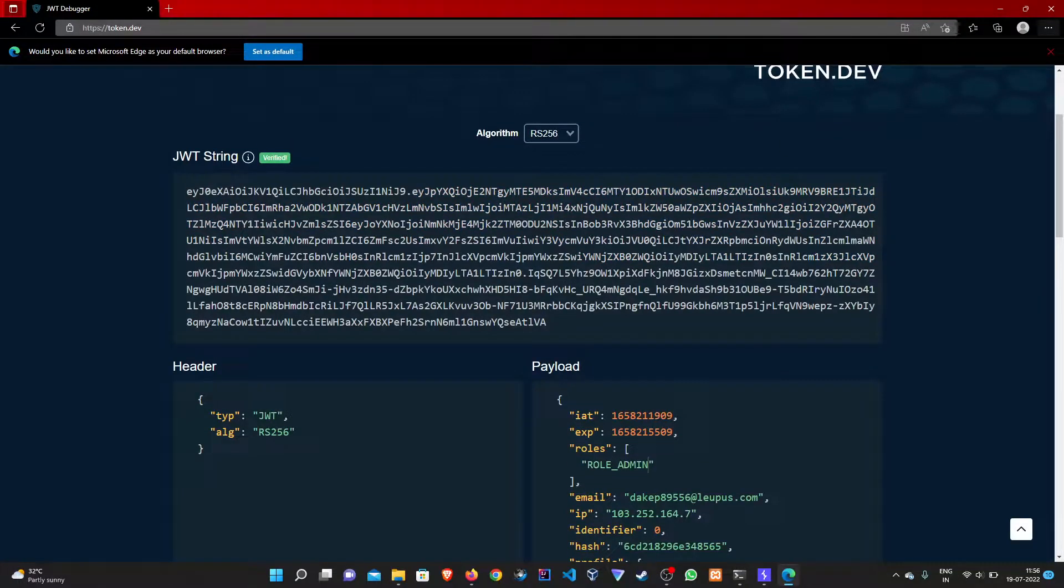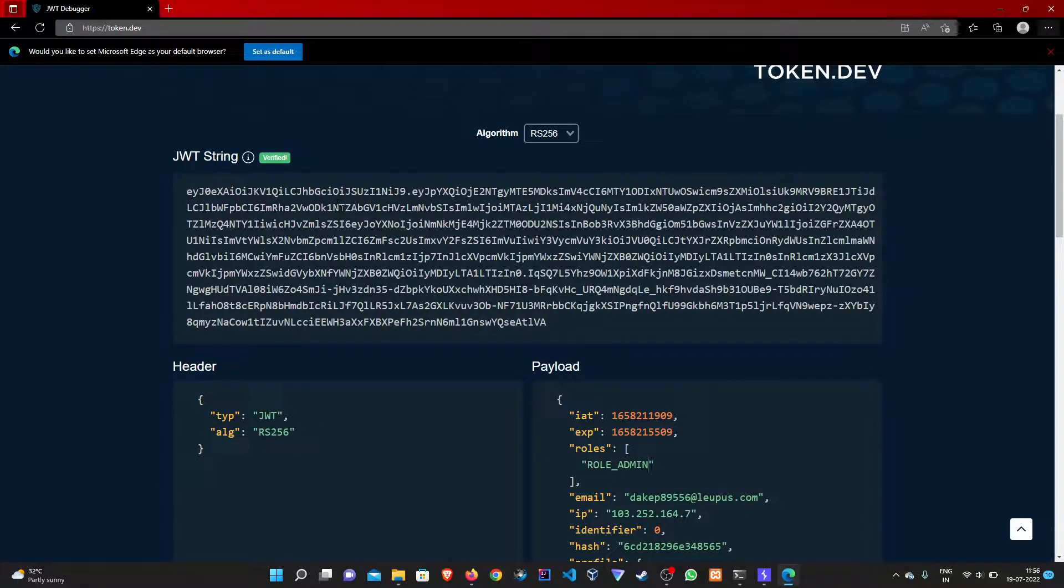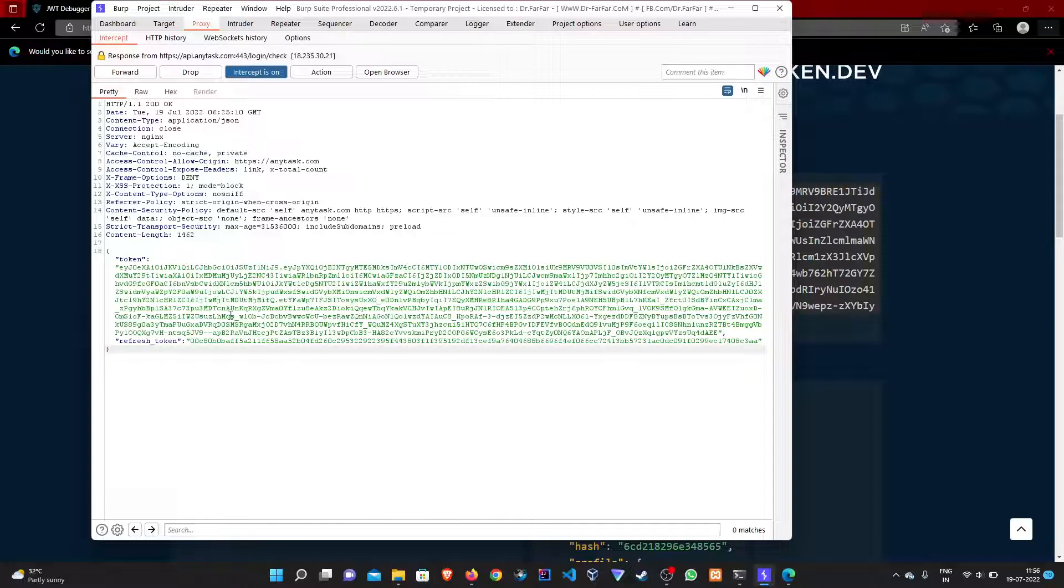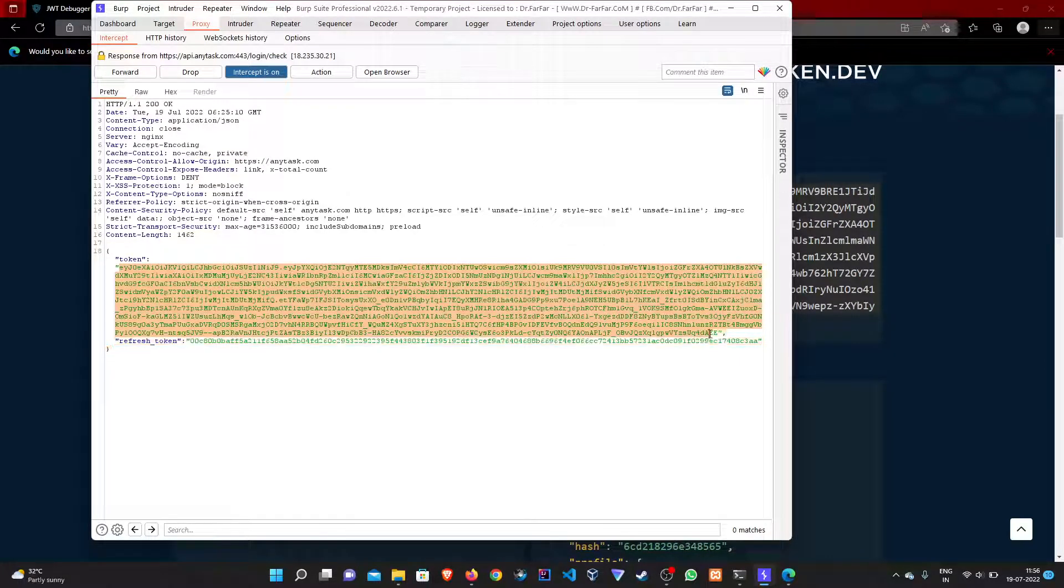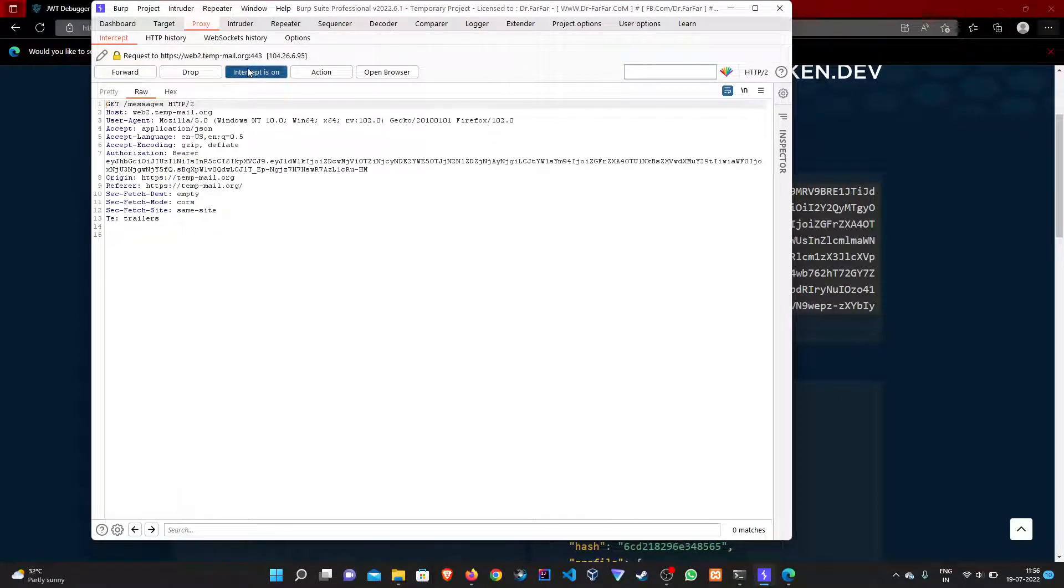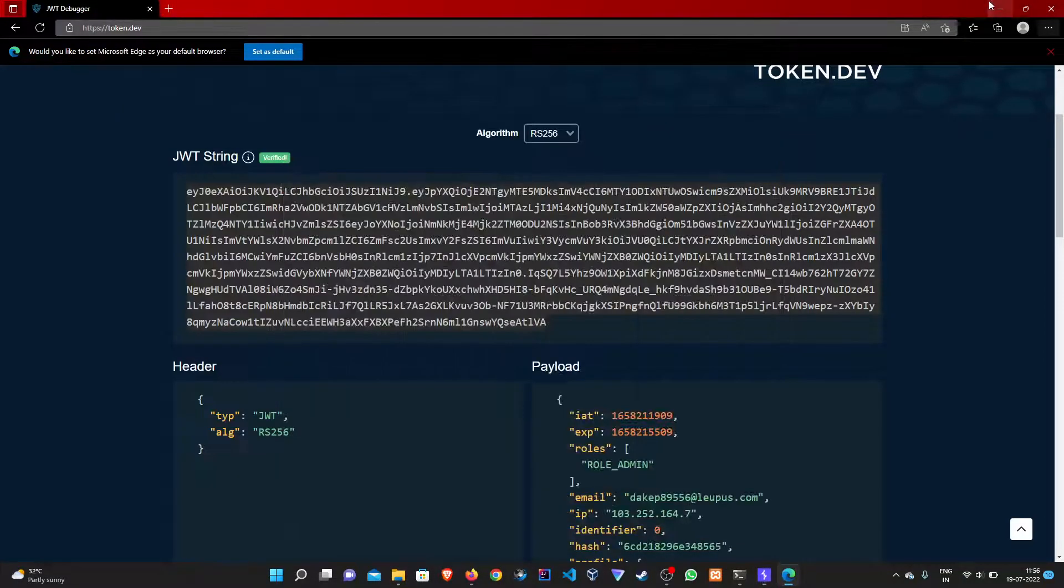We can see that some information here is changed. Let's copy the token and replace it. As we replace it, let's forward the request and turn the proxy off.